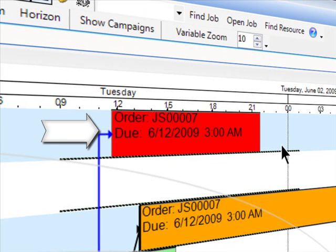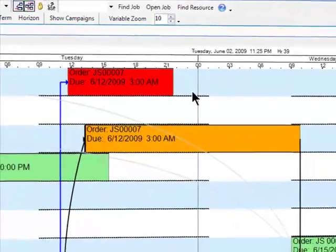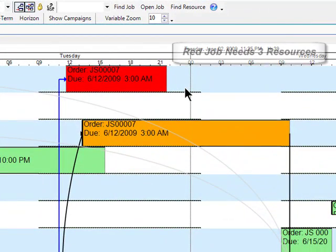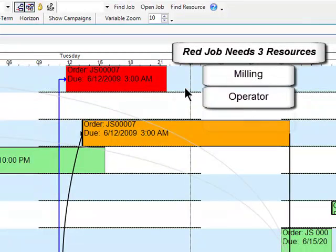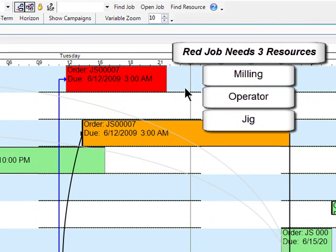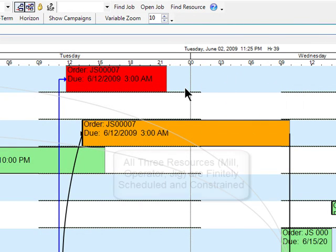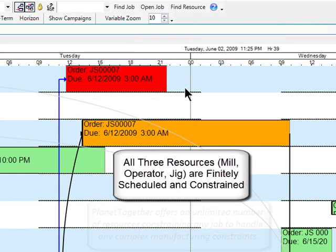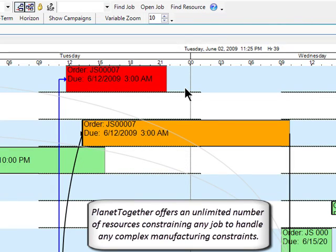The start of our problem begins here on our milling resource which, although we require a milling resource, we also require two other resources at the same time. We need an operator and a tool, in this case which is called a jig, all at the same time. All of those resources are finitely scheduled and constrained with their own calendars in Planet Together. There's no limit to the number of resources that can be required on a given operation.